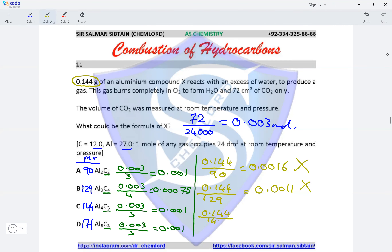For option C: 0.144 ÷ 144 = 0.001, which matches exactly the moles calculated from the CO₂ data. So option C is correct. We could end the question here, but let's verify option D as well.